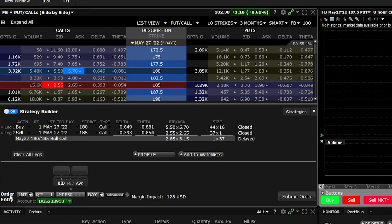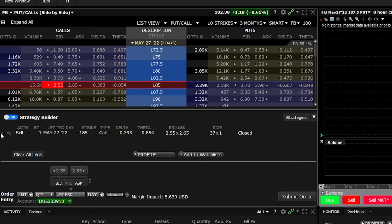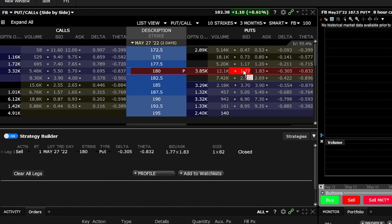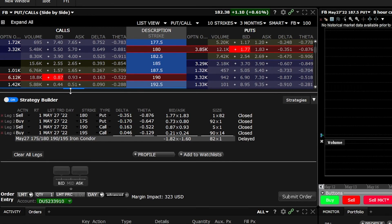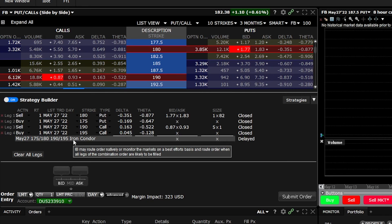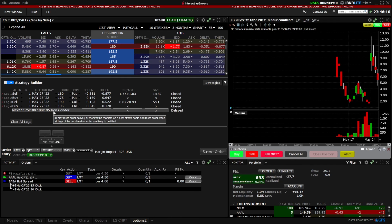This is the process for any spread in this platform. For example, an iron condor would show four separate transactions: sell one 180 put, buy one 175 put, sell one 190 call, and buy one 195 call — and the platform even identifies it as an iron condor down below. I've made a separate in-depth video on creating spreads, so check that out to learn more. If you have any additional questions or tutorial recommendations, please leave them in the comments. That wraps up today's video on options — hope you all have an amazing rest of your week!